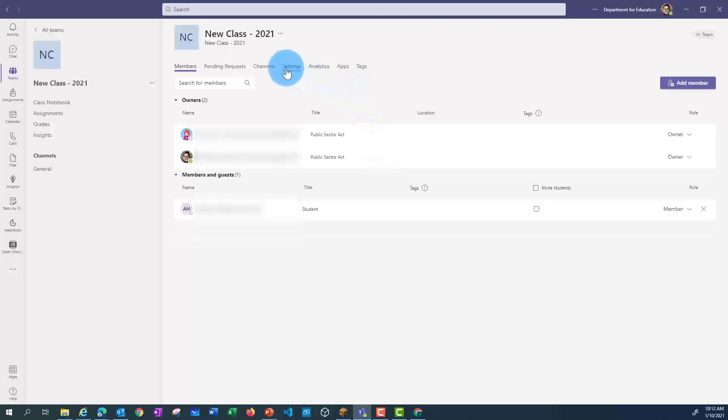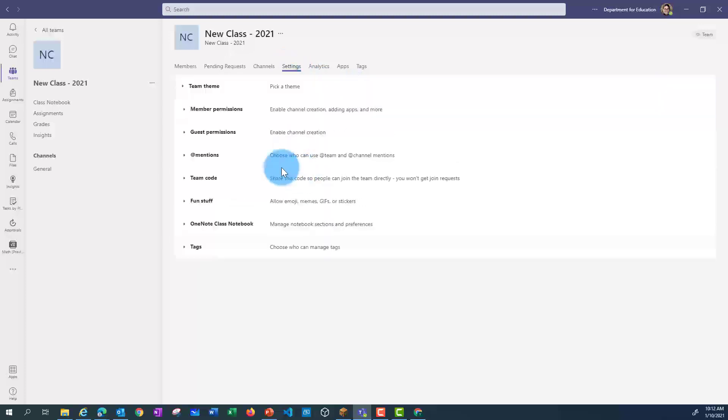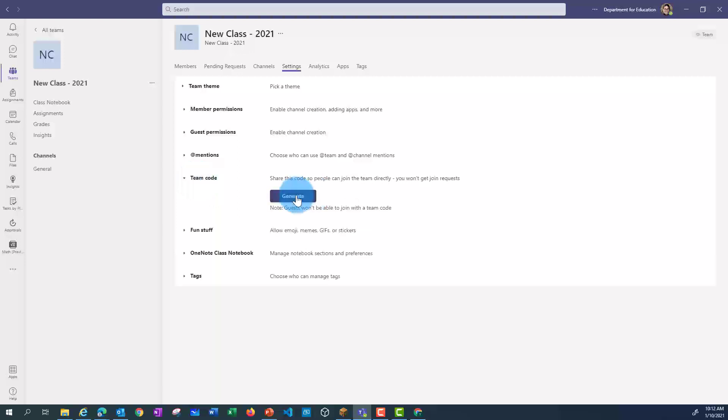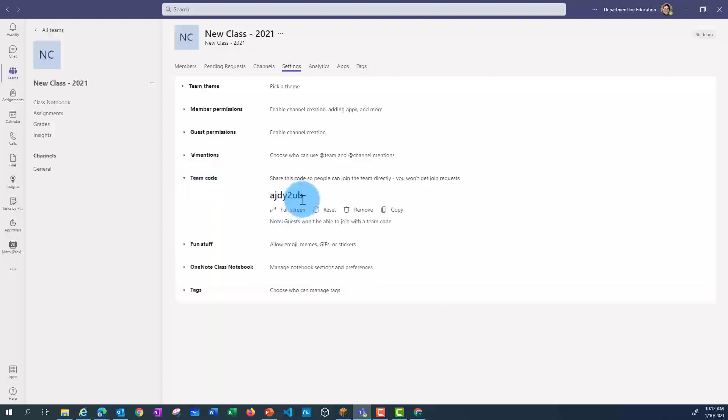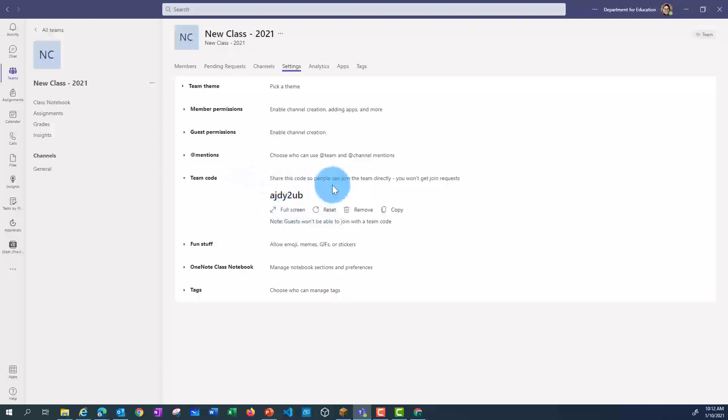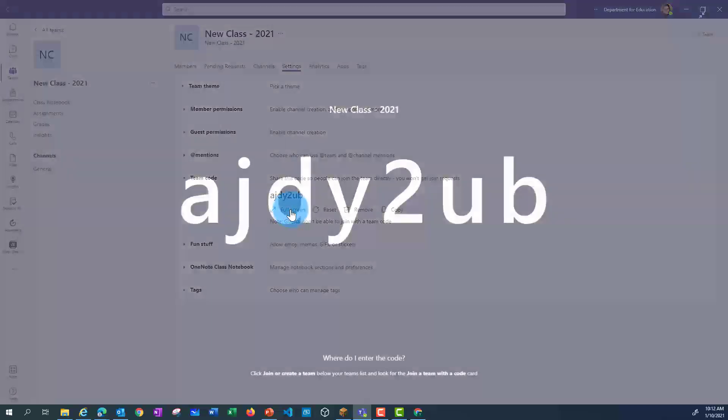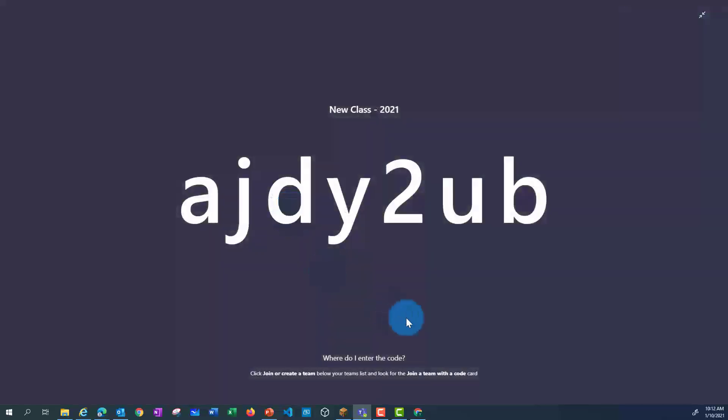If I go to the Settings, I've also got the option to create a team code. This code will allow students to automatically join my team. So if I'm teaching my class, I might want to set up my team beforehand and then in my first lesson, generate a team code. I can also make this full screen. Then students can just enter the code and automatically become a member.